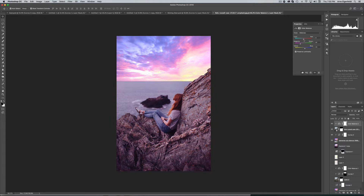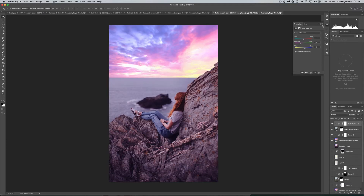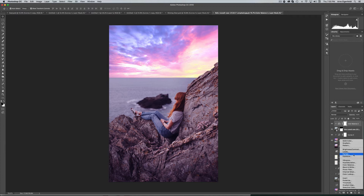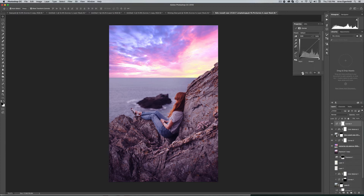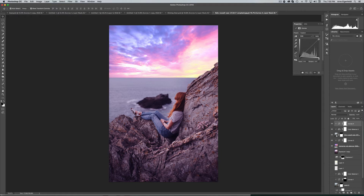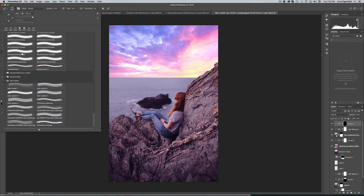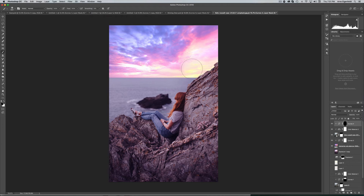The horizon of the water is going to be bright because there's a sun hitting it, so select the subject layer and add a Curves adjustment layer — make sure it clips to the layer below. Brighten it up, lift the darks, then hit Command I to invert the mask. Get your regular brush and paint over the brightest part of the horizon in white.